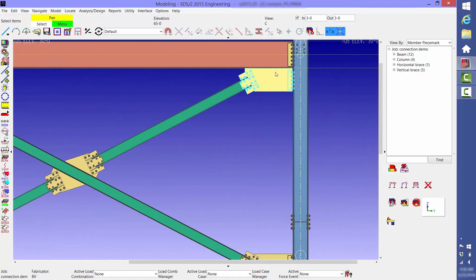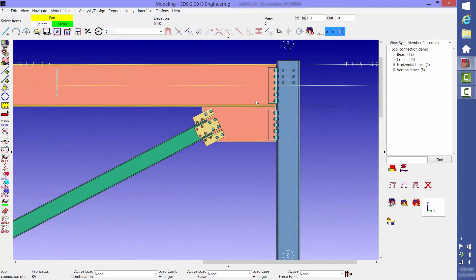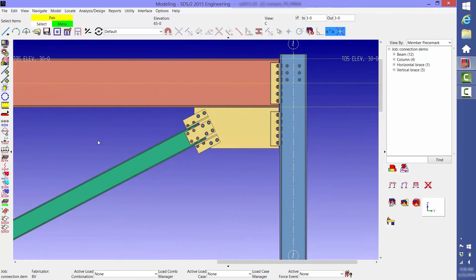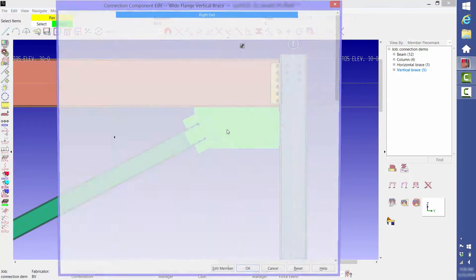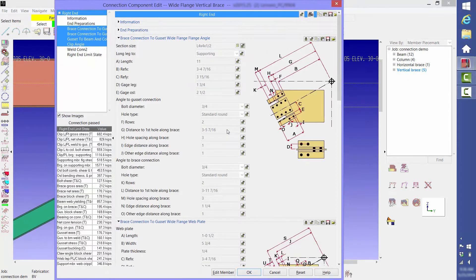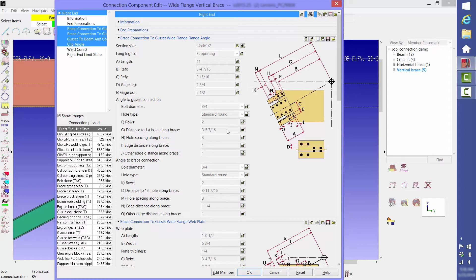We're also able to customize a connection. To do that you double click on the connection. An annotated diagram of the connection appears along with all of the values associated with it. If you want to lock in or change any of these values, such as gusset plate dimensions, then you can do so here.